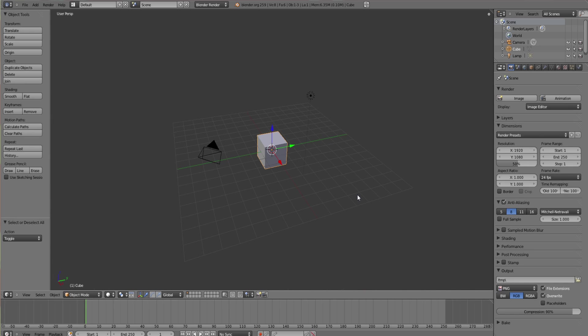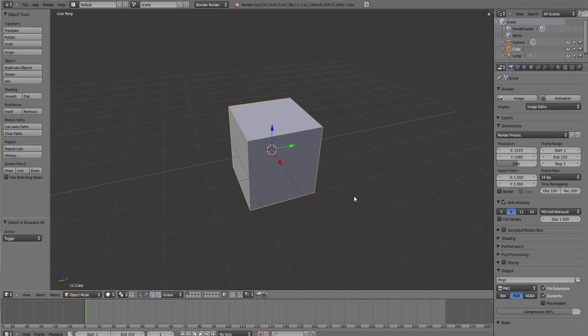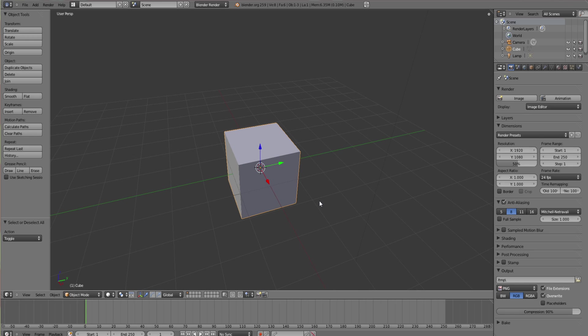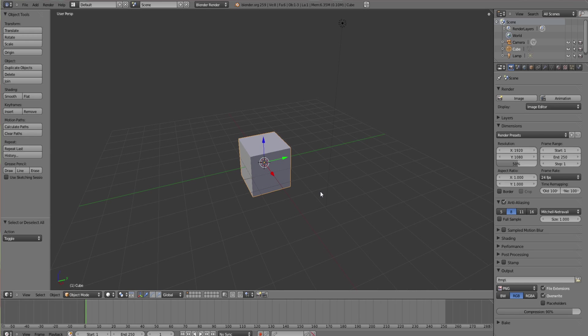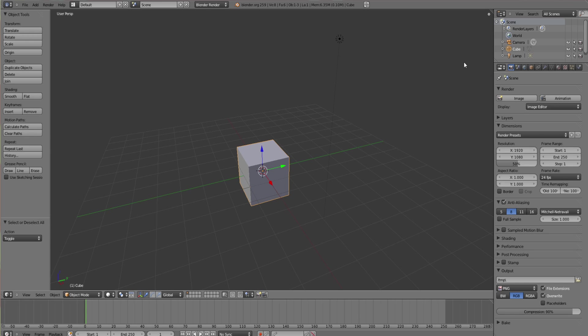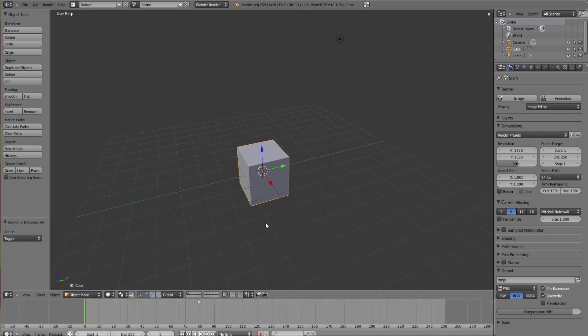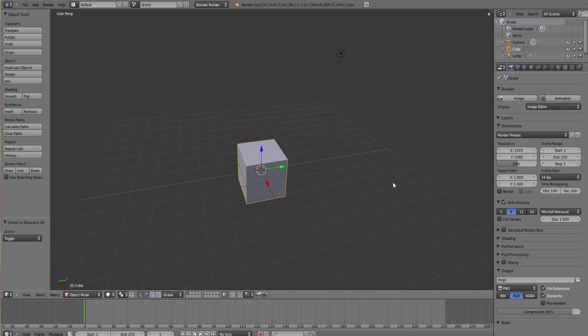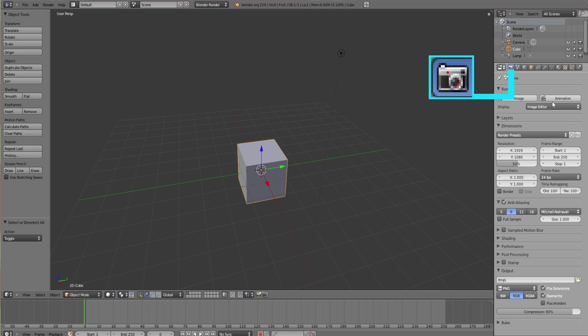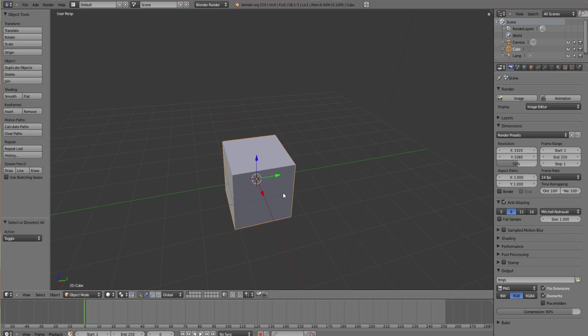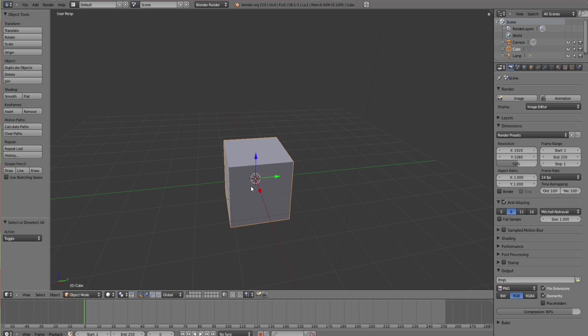I'm going to start off with the basic cube which you get at the start of Blender. You will be needing a layout like this. You need this at the bottom here. This is your timeline where the frames go, and this you'll be needing for later.